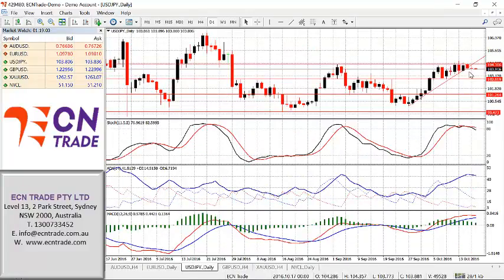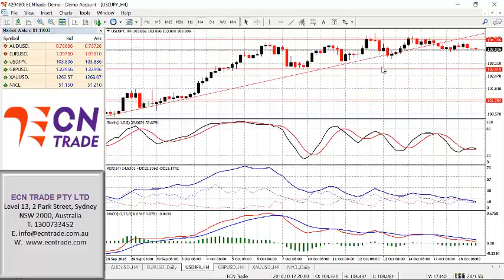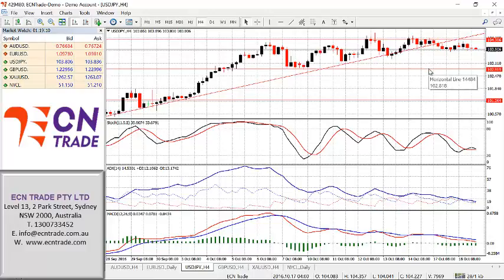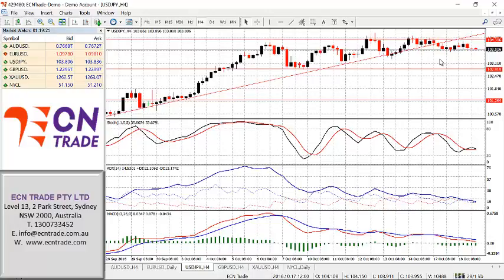Dollar-yen breaking the short-term uptrend now gives some concern that further weakness may be on the cards. However, until we get a break beneath 102.70-80, I still feel that the market can actually achieve the objective of 105.10 to 105.75-80 and reassess from there. However, under 102.70 negates any bullish threat and would see further weakness with an objective of 101.05 to 101.30.